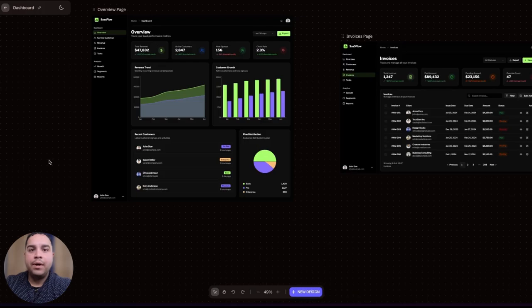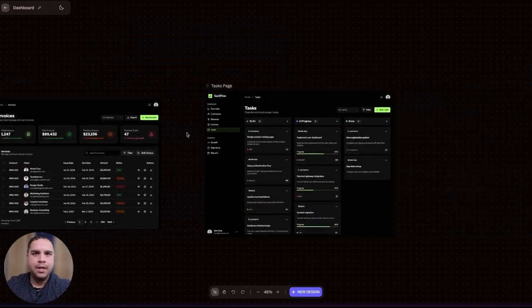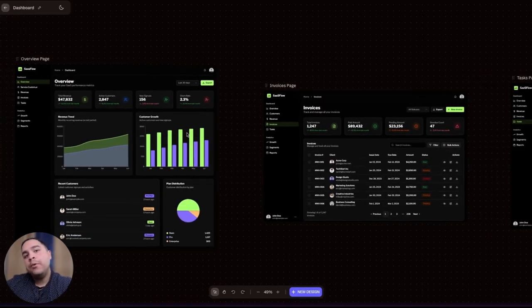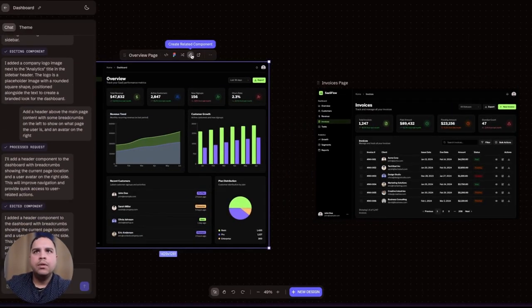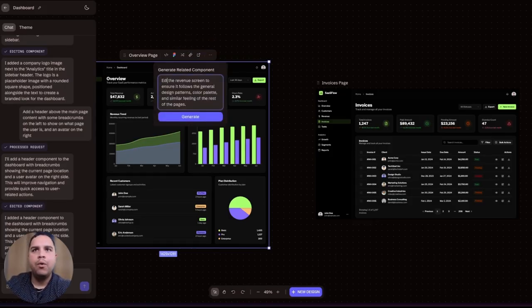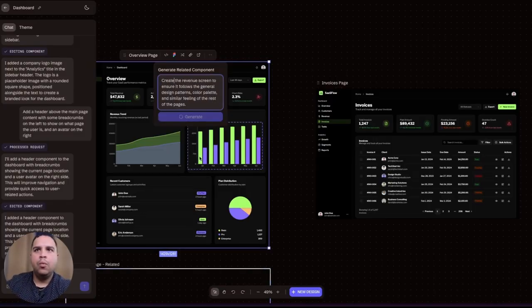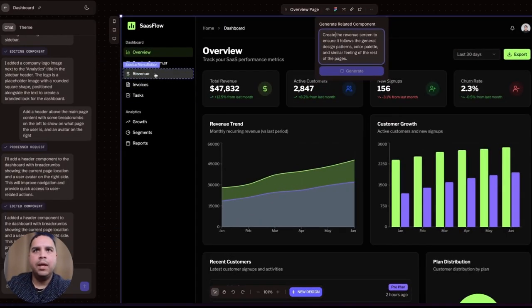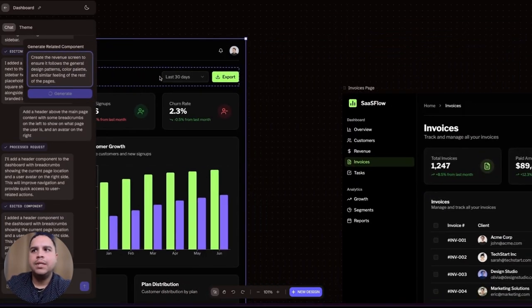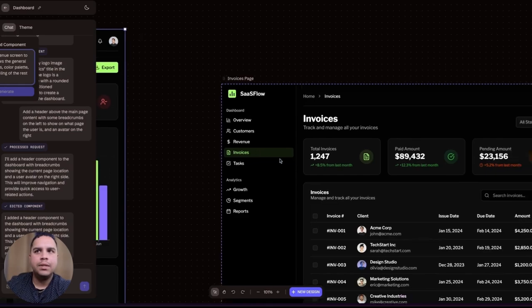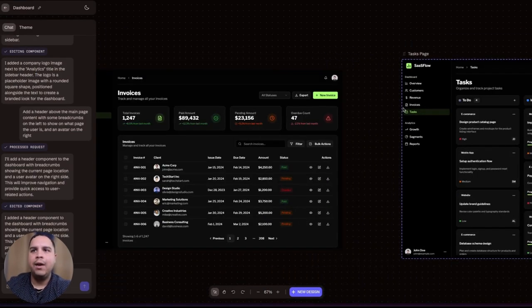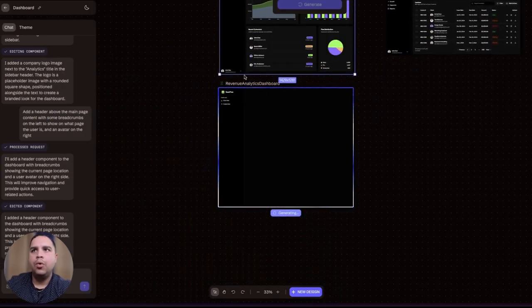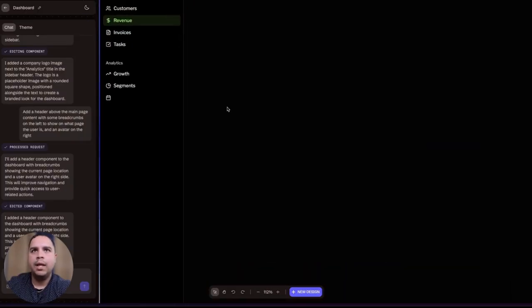Now for the important part, you want to make sure that the AI can actually produce designs just like this one that you're seeing. Because reality is that you don't know how much time I actually spent putting this together. So let me show you how easy it can be. I'm going to create a related component. And for this related component, we're going to create a revenue screen, which will be the screen that will be linked to this revenue button. Because as you can see, we already have the invoices screen and the task screen, but we don't have a revenue one. What we're going to do is ask the AI to create it for us. And as you can see, it's working on that.